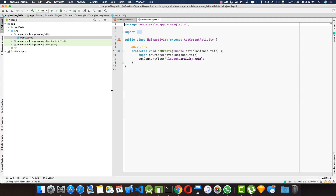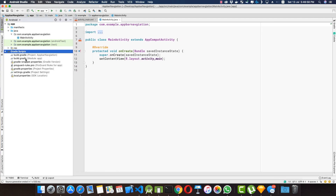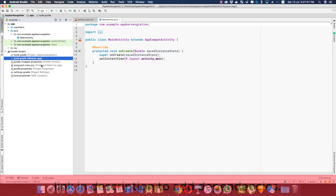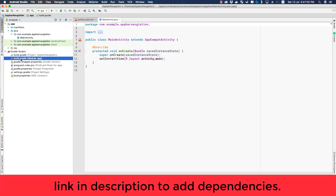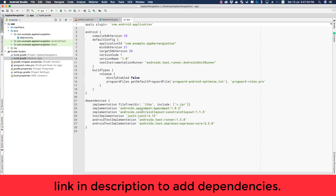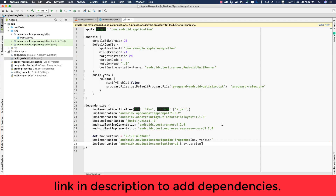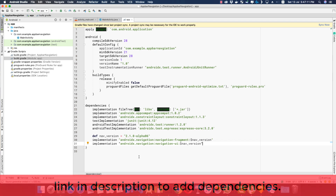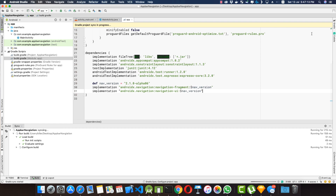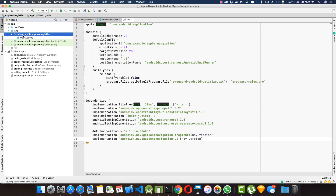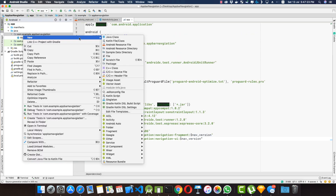Let's go to our build.gradle file and add our navigation component dependencies. Let's open this up and define our dependencies here — you'll find all these dependencies below in the description. Let's click on Sync Now.